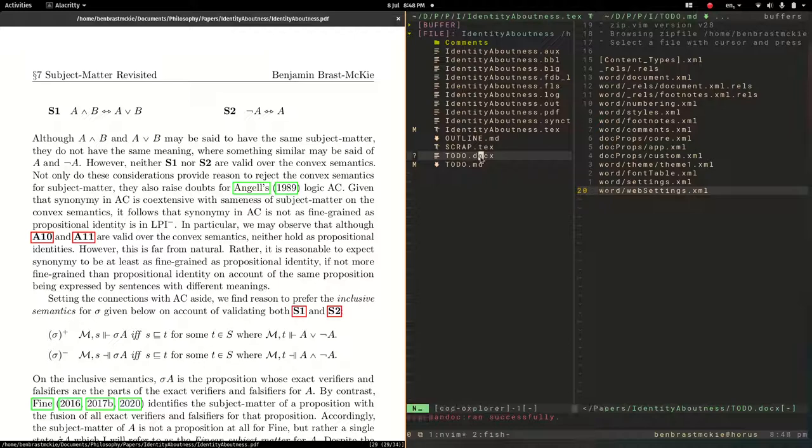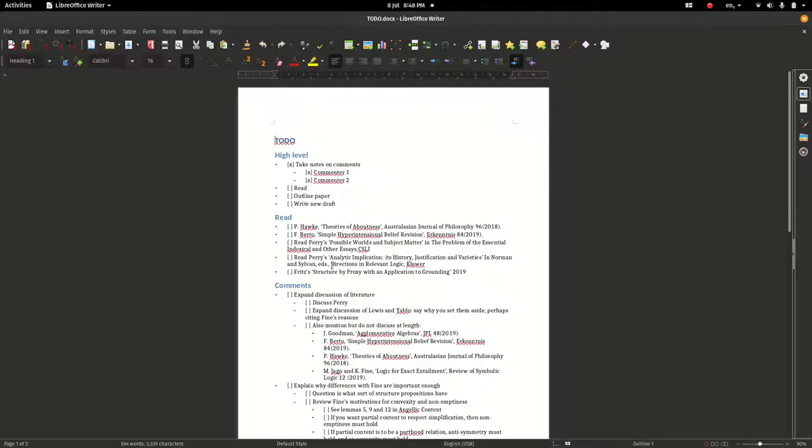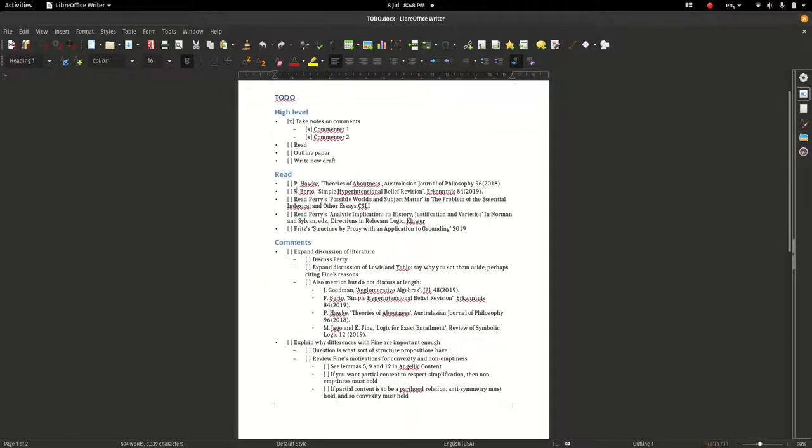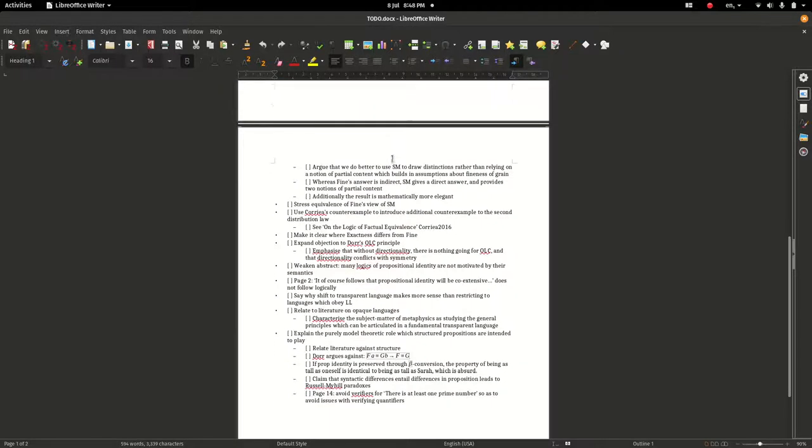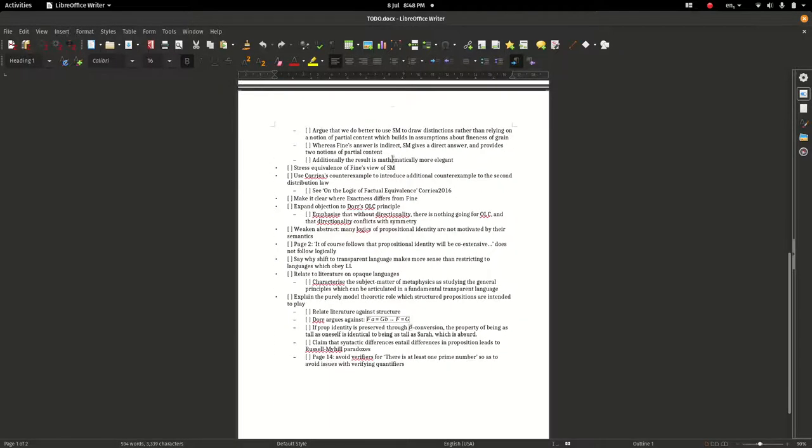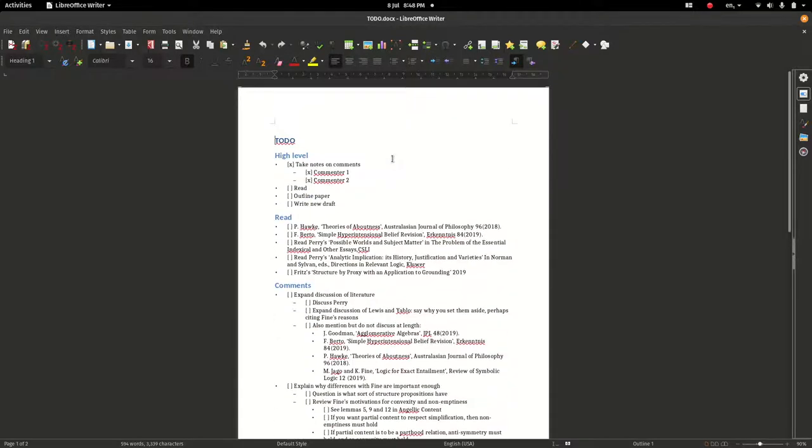But instead, we can do Shift-X, which opens it with the system default. And so, here is LibreOffice, and it looks okay. A little bit rough, but nevertheless, it gets the basic point across.